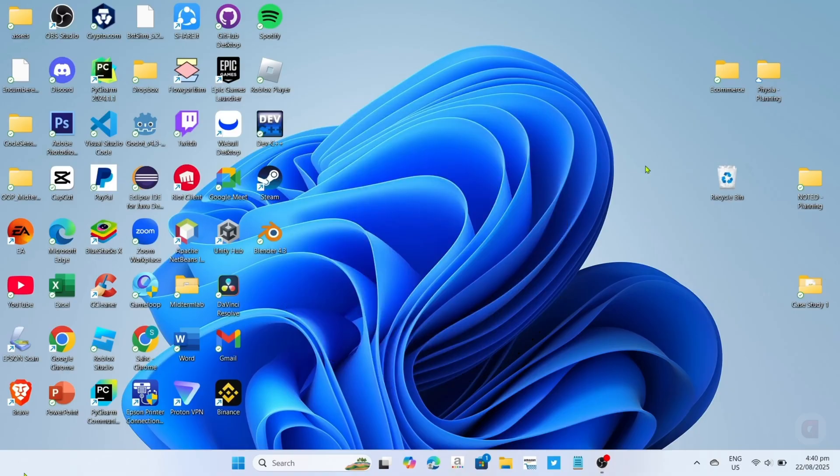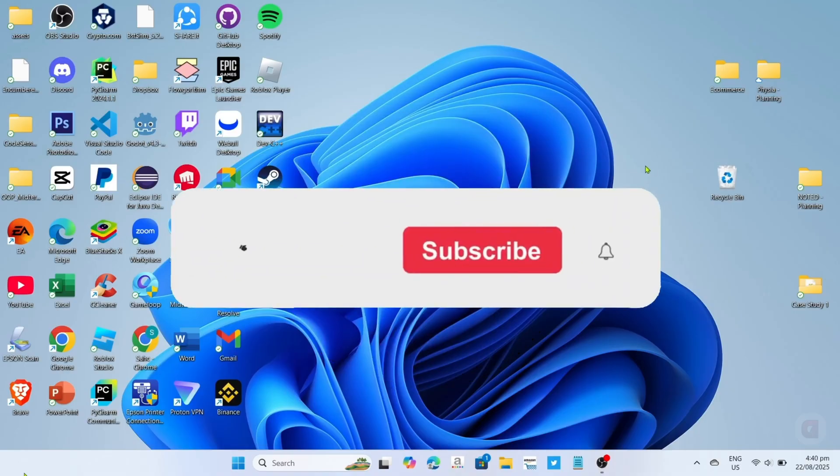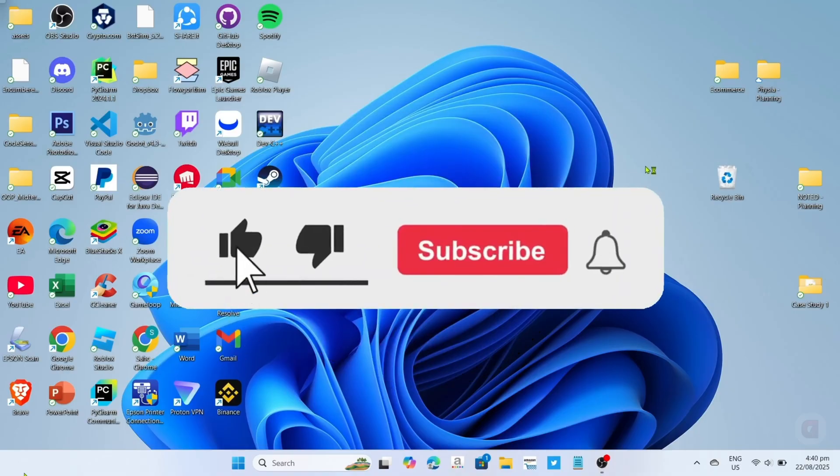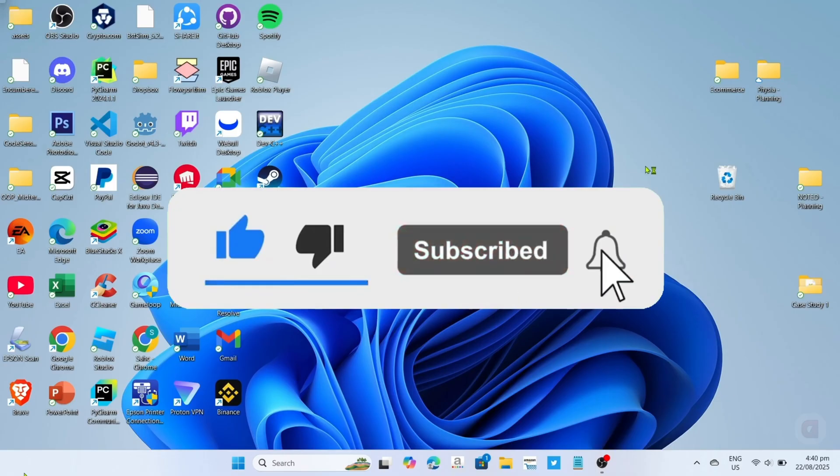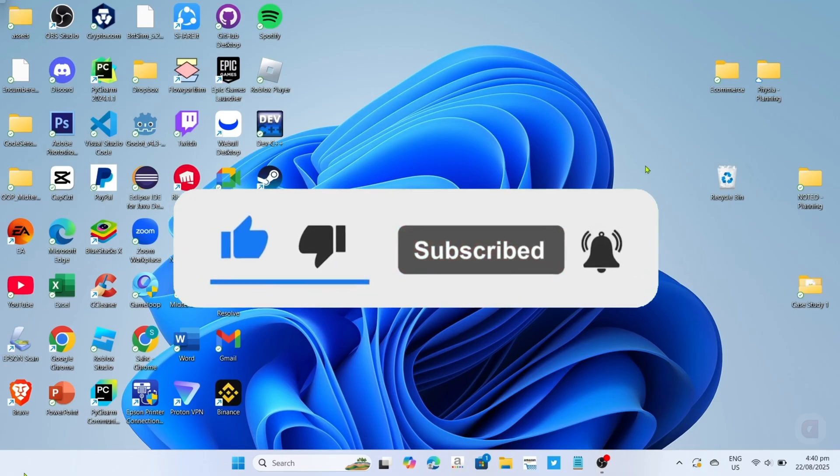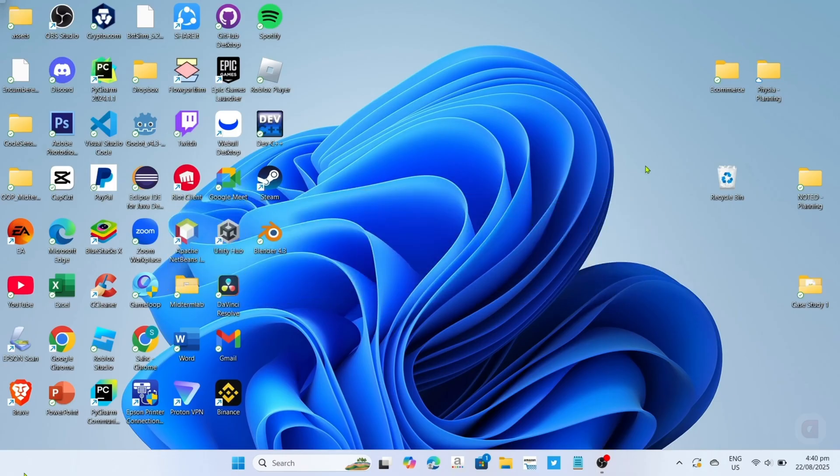But before all that, if you are new to my channel consider to like and subscribe for more videos like this, and also, you can comment down below if you have something that you want me to make a tutorial about. So without further ado, let's start the tutorial.